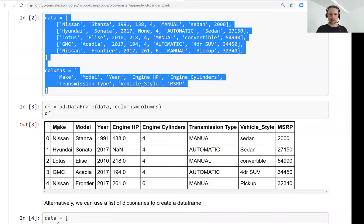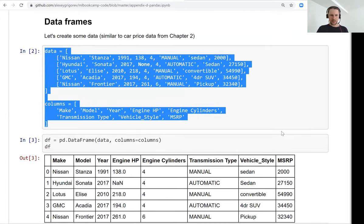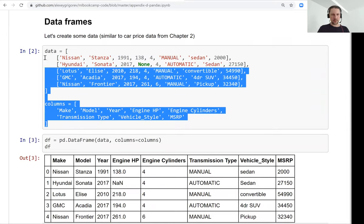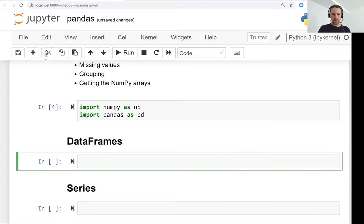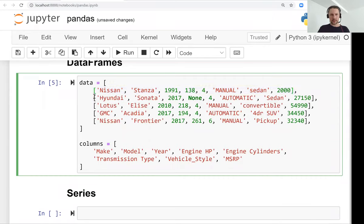This is a subset of a dataset we will use for the next session for predicting the price of a car. It has five cars with characteristics: make, model, year, engine horsepower, number of cylinders, transmission type, vehicle style, and price. The data is in the format of a list of lists, with a separate variable defining the columns. Each sub-list is a row in the table, and each row is a car.